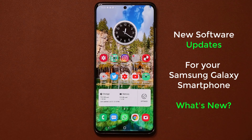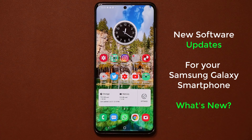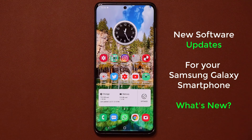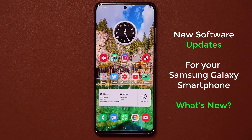Hey guys, Sok here from Sok E-Ticket, and in today's video we have some brand new updates for our Samsung Galaxy smartphones. Specifically, we have three new updates that I want to talk about. Let's dive in and go over each one, one by one, and see exactly what's new.